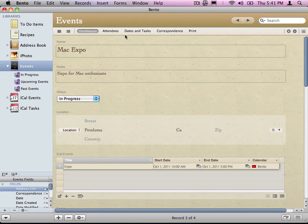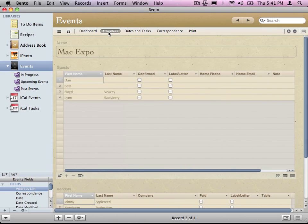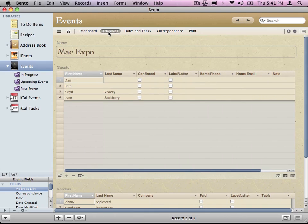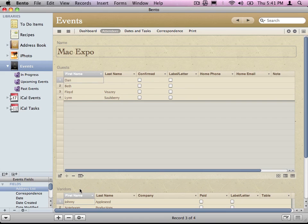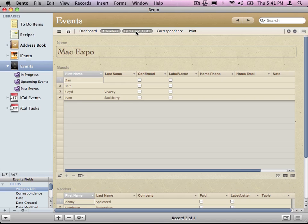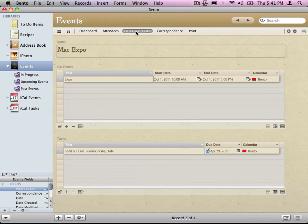Here I'm just looking at the same data. I just don't have all of the other stuff. All I have here is guests and vendors down at the bottom. So I just created another window into my data, another view. If I want to look at the dates and tasks, this is another form or another window. Now I'm just looking at the events and the tasks. Those are forms.